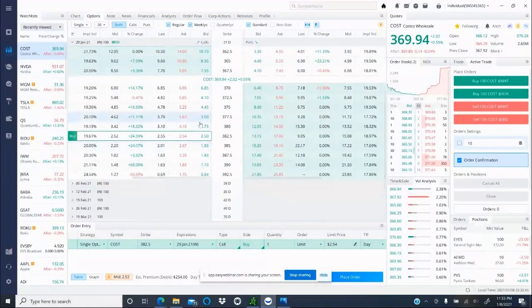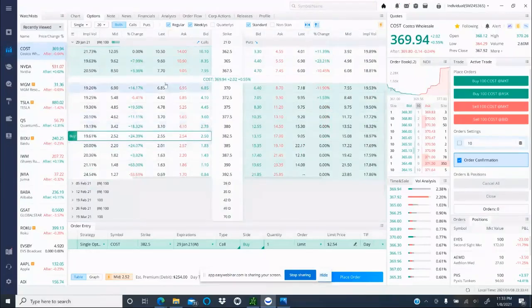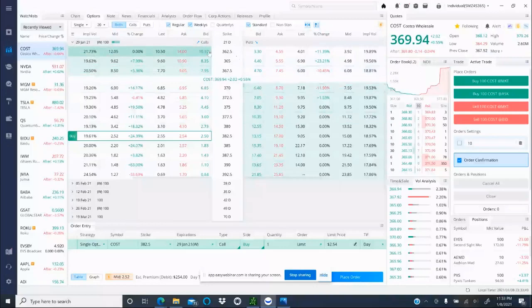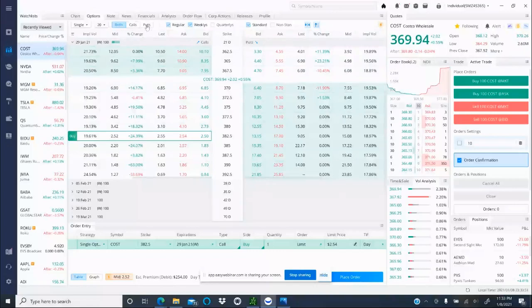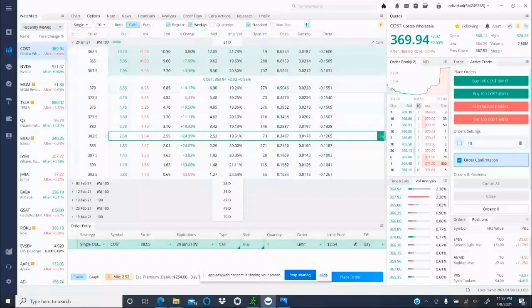Now when you're right here, make sure you're on the side of the calls. This side is calls, you see right there. This side is puts. If you don't want to be confused, you can just go right here and check calls.